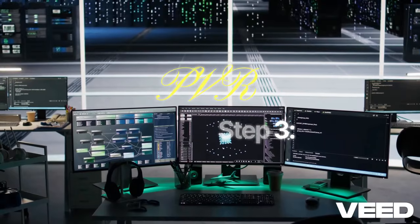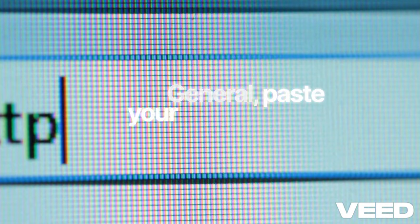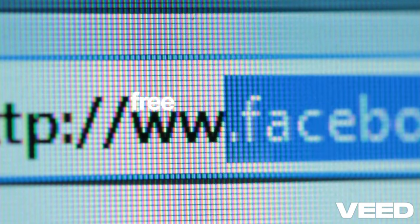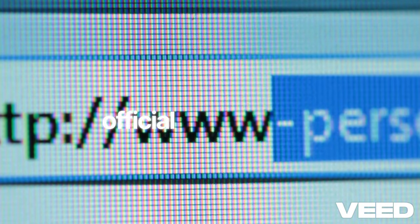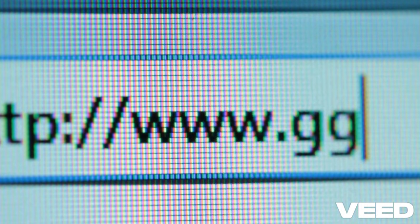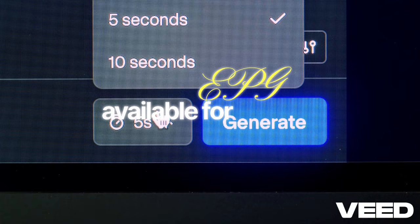Step 3: Hit Configure. Under General, paste your legal M3U playlist URL. Get free ones from official sources like Pluto TV. Enable EPG if available for guides.